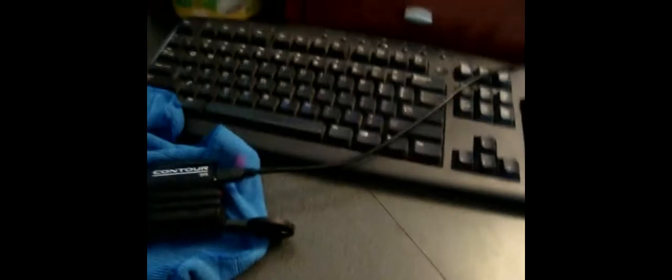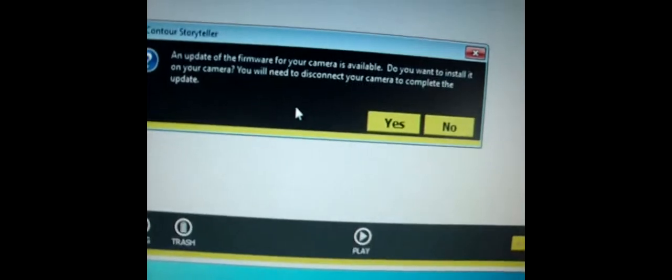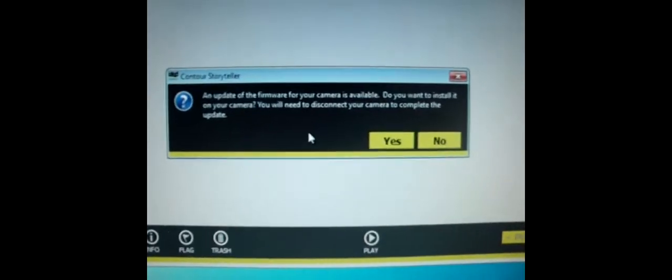You will know if you need a firmware update when you download Contour Storyteller from Contour.com. It will also need a download of QuickTime. Just plug your Contour GPS in and it will tell you - it will come up with a message that says your firmware needs updated.